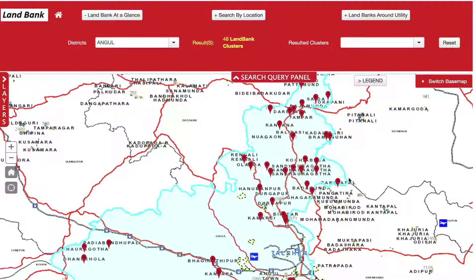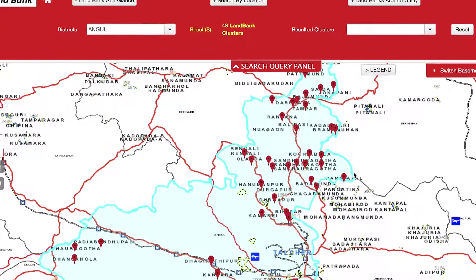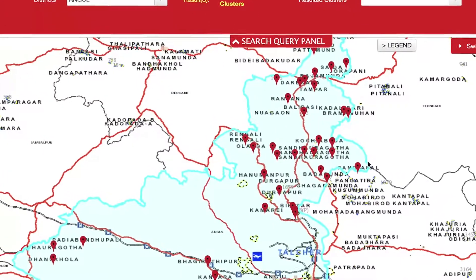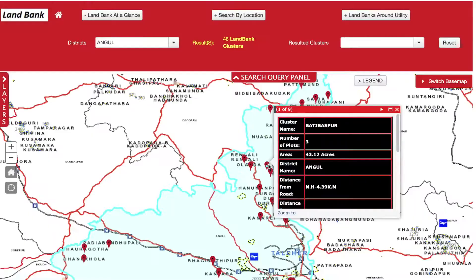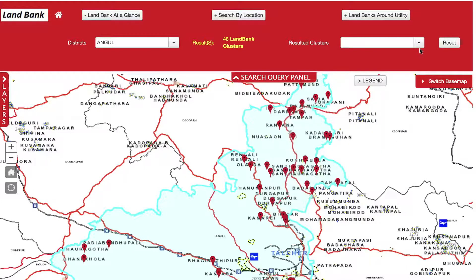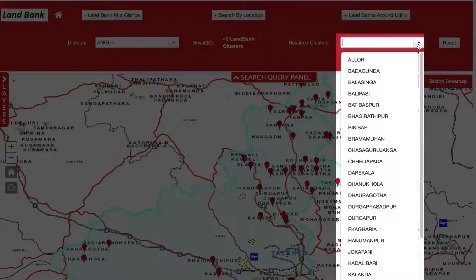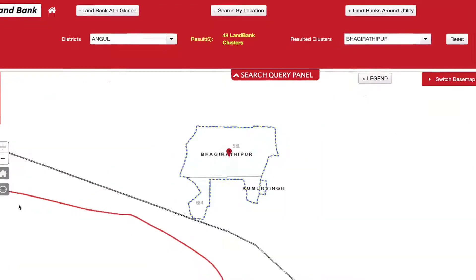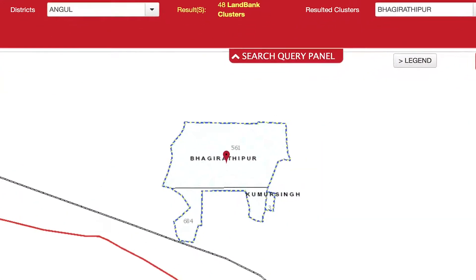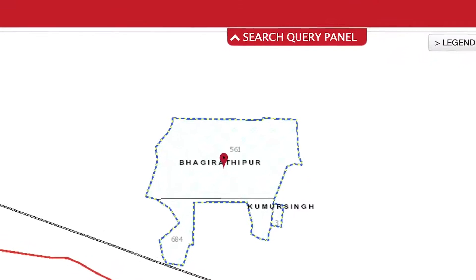The map highlights the industrial clusters in Angul District. One can either zoom in and select any of the clusters for further details, or select any required cluster in the Resulted Clusters tab — say, Bhagirathpur. The screen then zooms into the selected cluster.